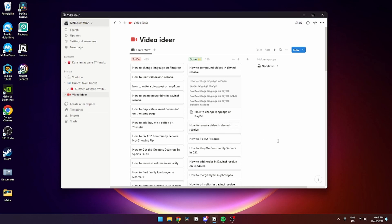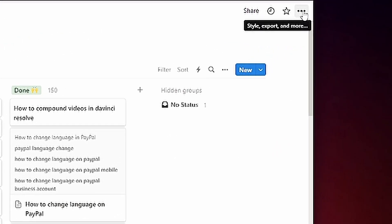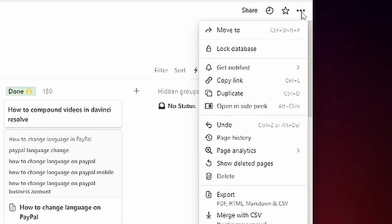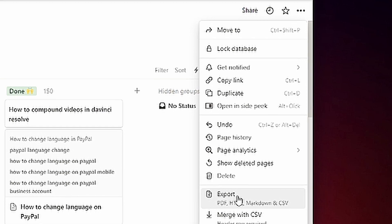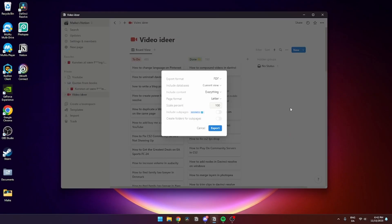you want to export. From here, you need to go up to the three dots where it says style, export, and more. From here, you need to go down to the export tab and click